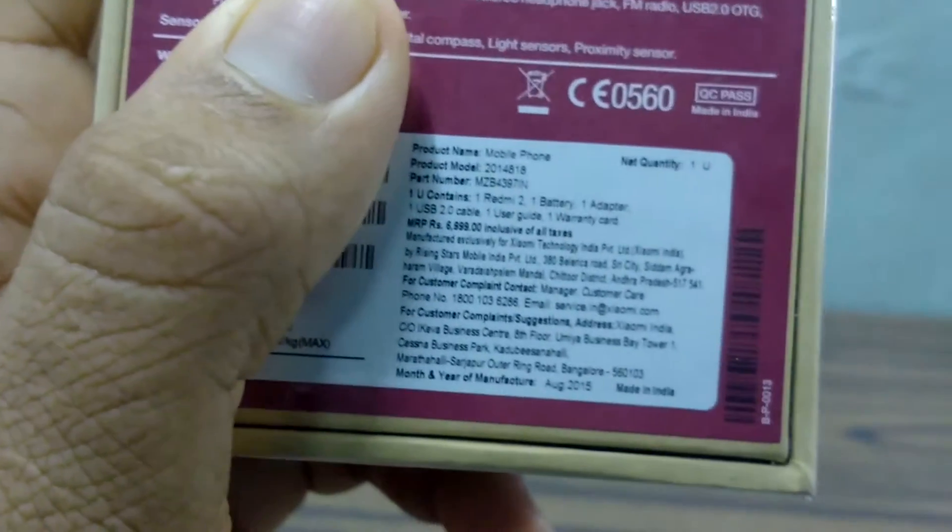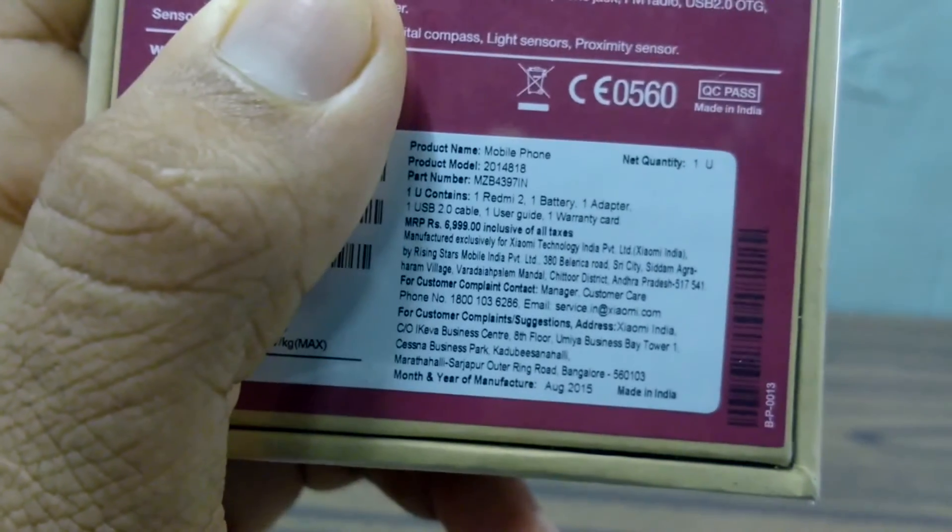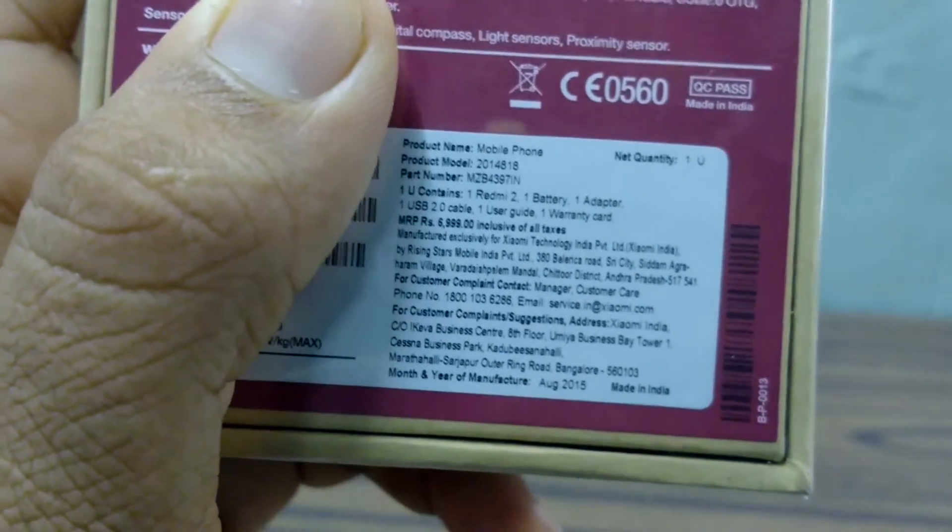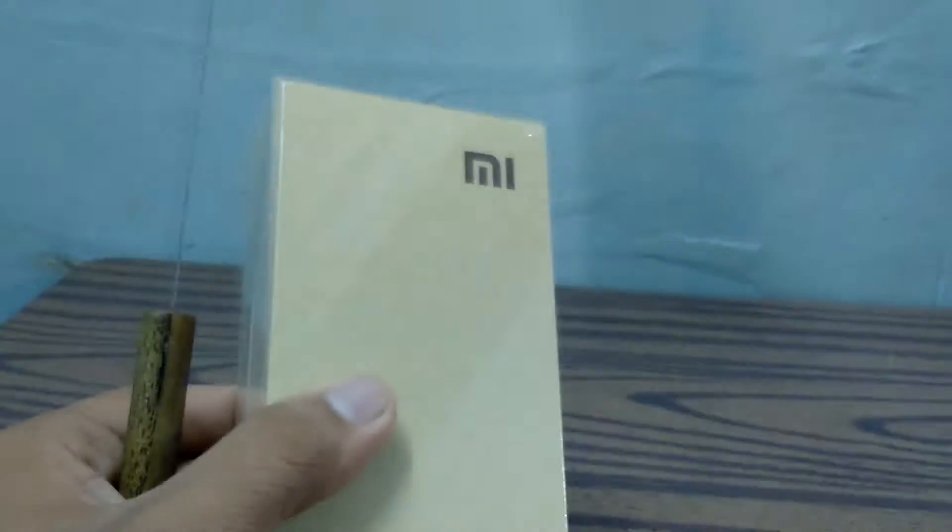As you can see, the price is 6,999 rupees. Let's unbox this device. Let me cut the seal and open the box itself.